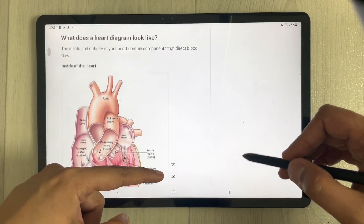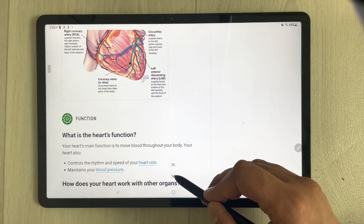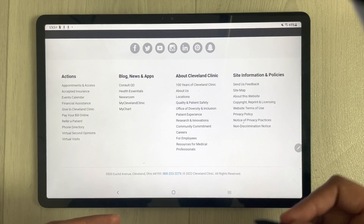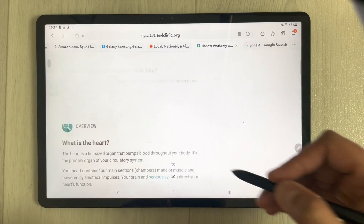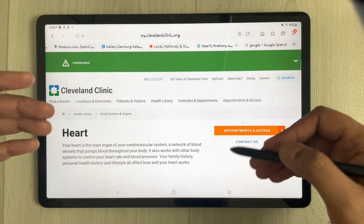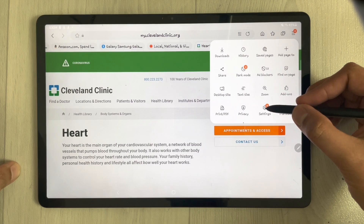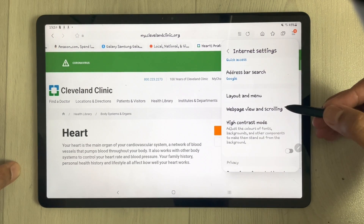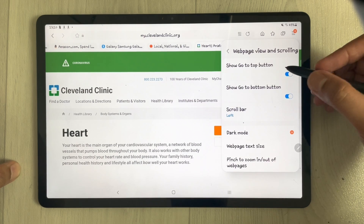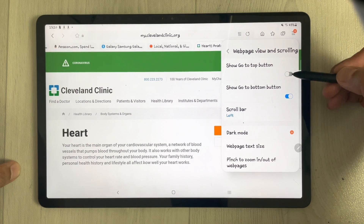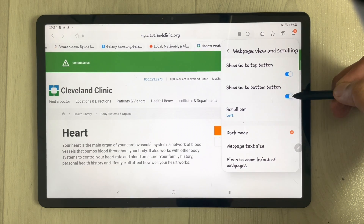The next tip is related to the go-to-top and go-to-bottom buttons. When scrolling down, two buttons appear in the middle — pressing the down button brings you to the bottom of the page, and the up button brings you back to the top. To enable these, go to Settings, then Web page view and scrolling, and enable both the show go-to-top and show go-to-bottom button options.